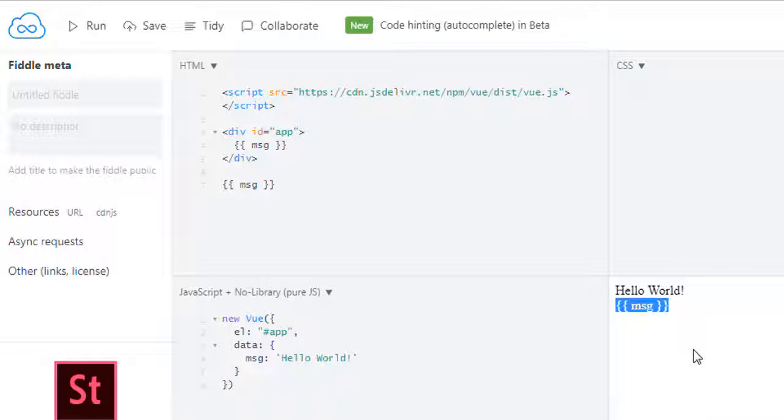So this is what I have for data property and el property as well. In the next lecture we will see data binding. See you there.